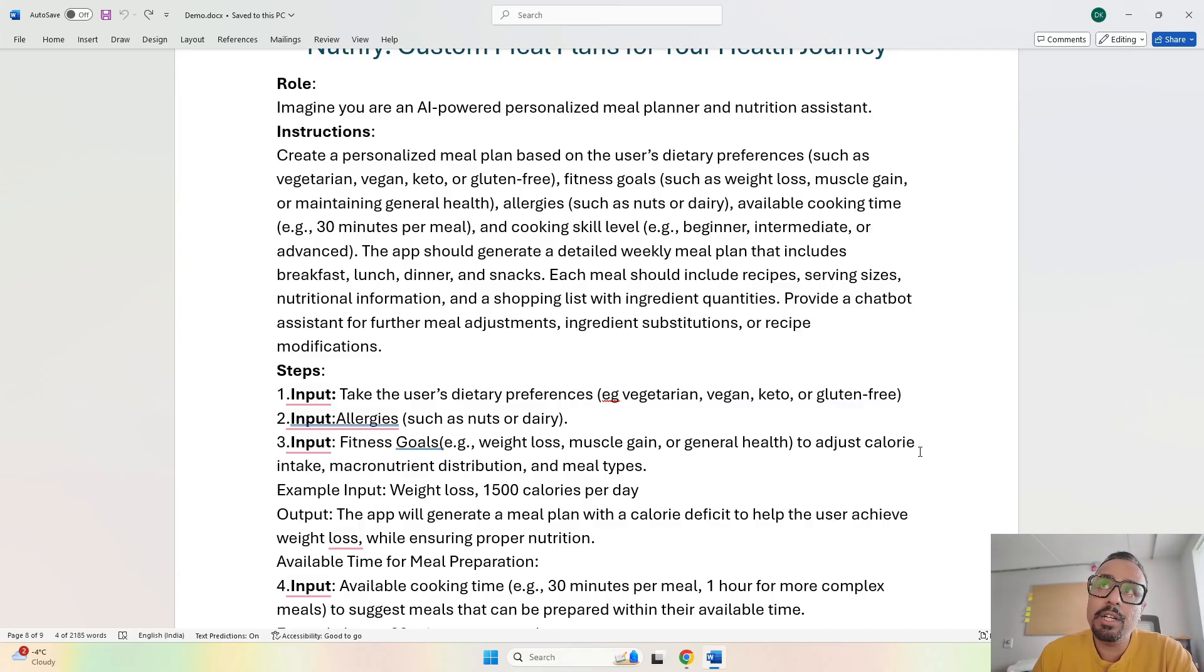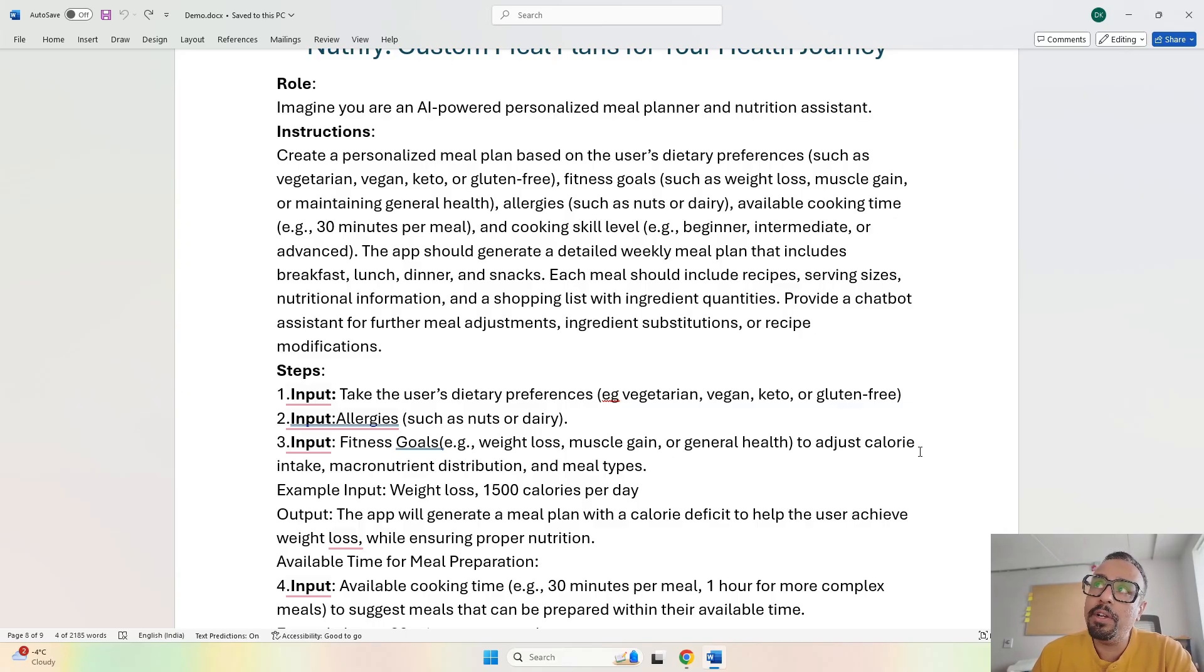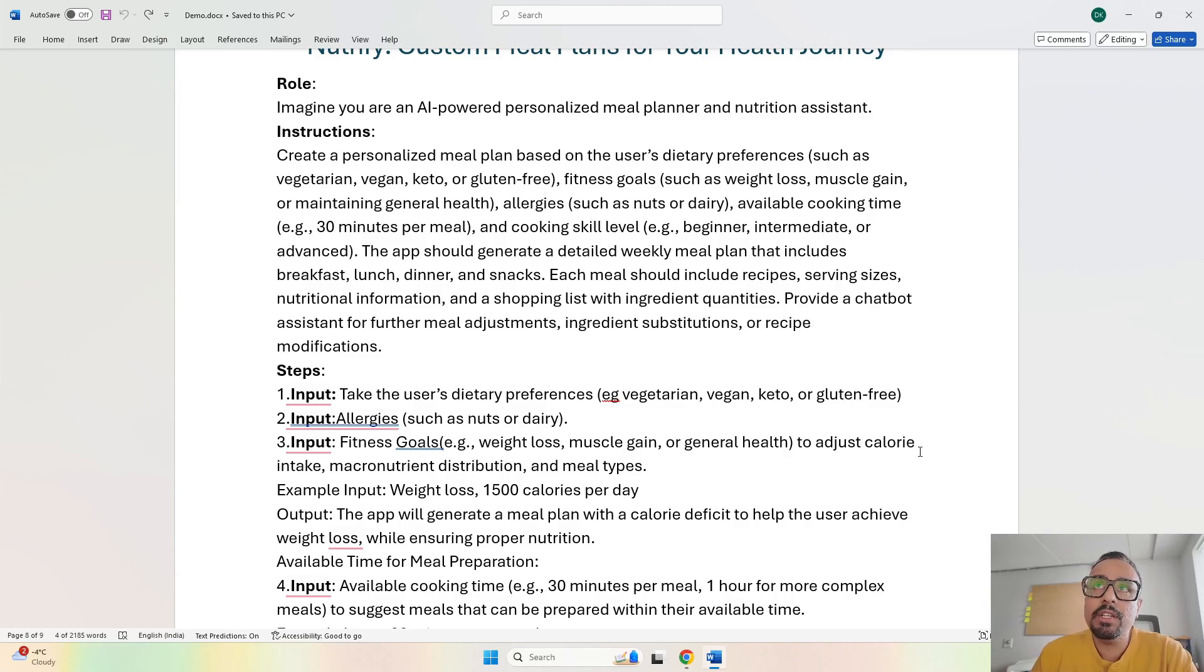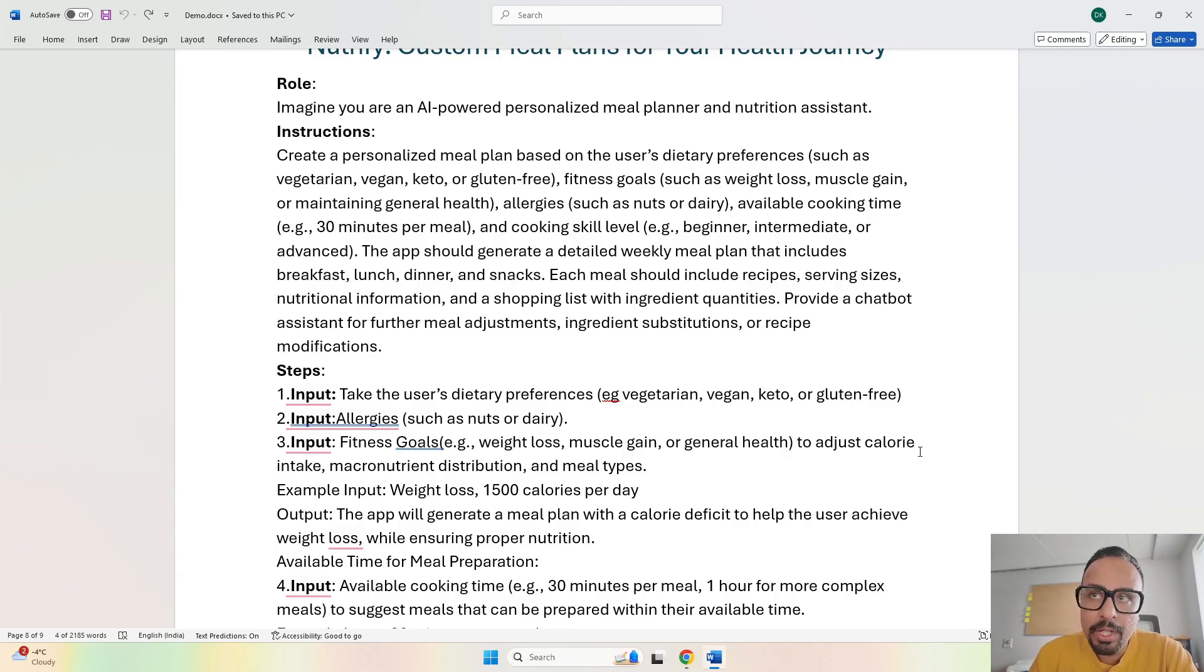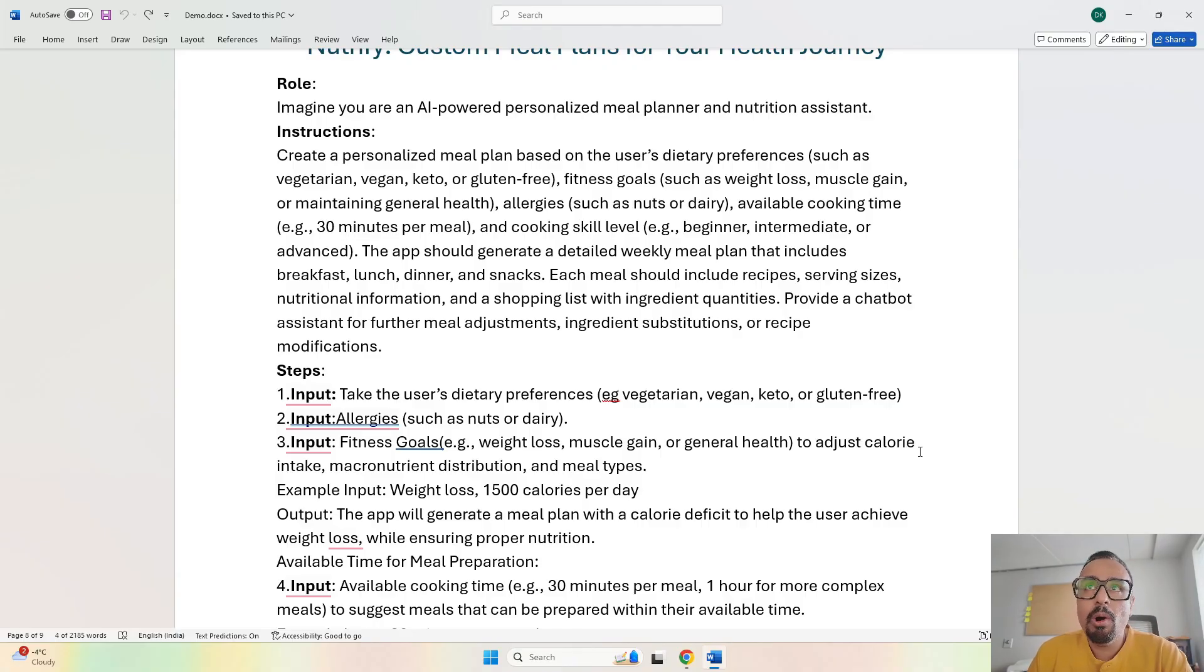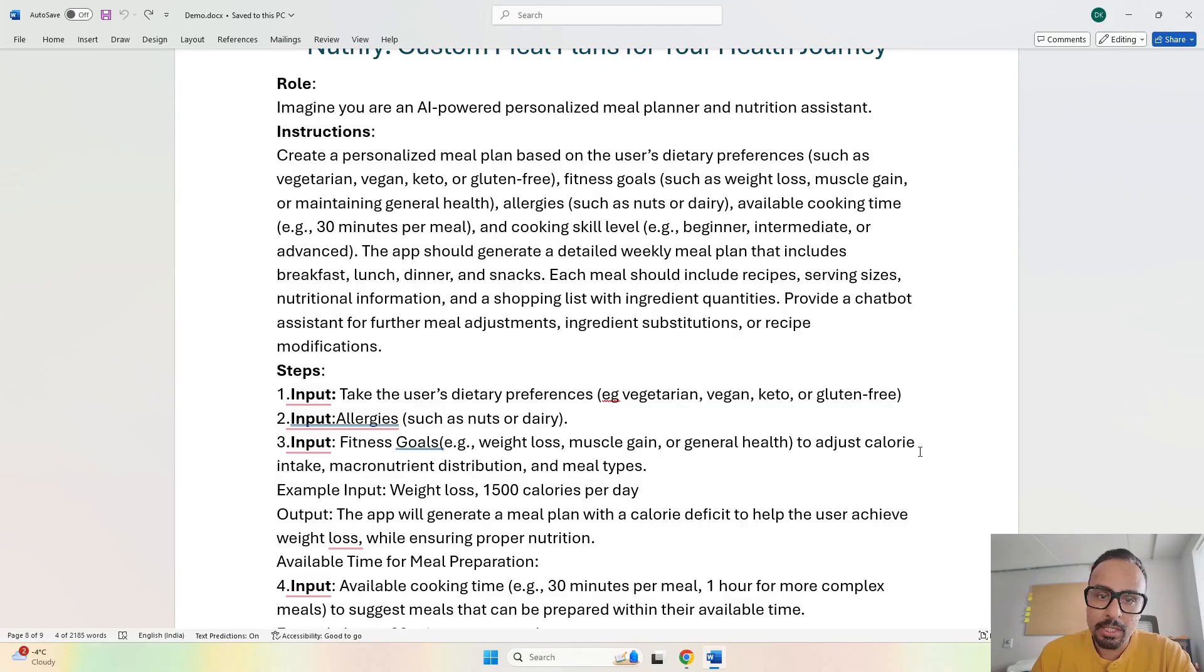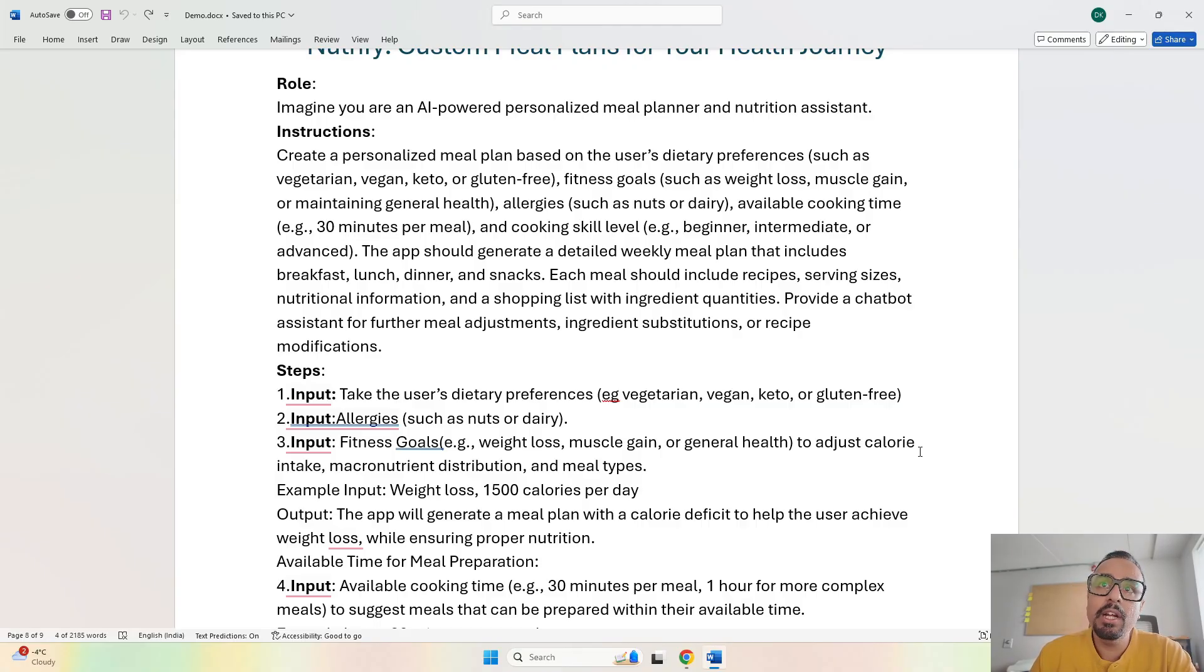As part of instruction, we tell it to create a personalized meal plan based on user's dietary preferences such as vegetarian, vegan, keto, or gluten-free, and fitness goals like weight loss, muscle gain, or maintaining general health. These are the input parameters we will take and create the meal accordingly.